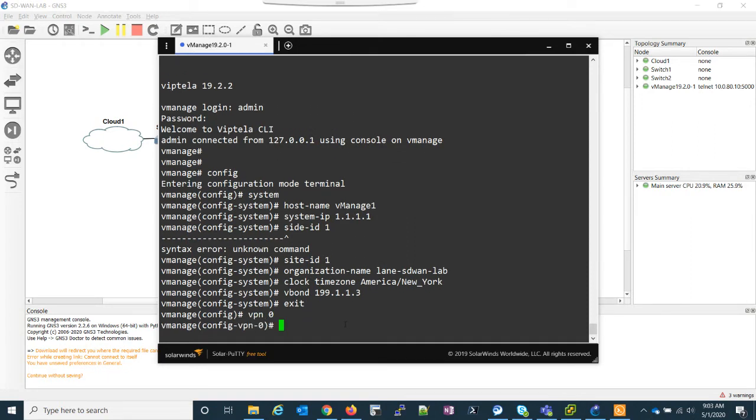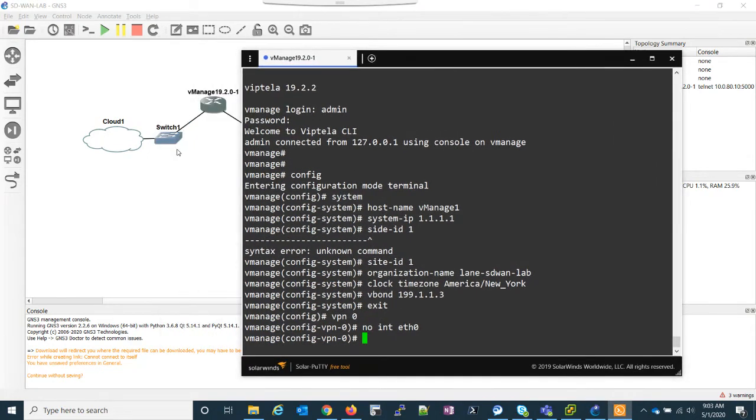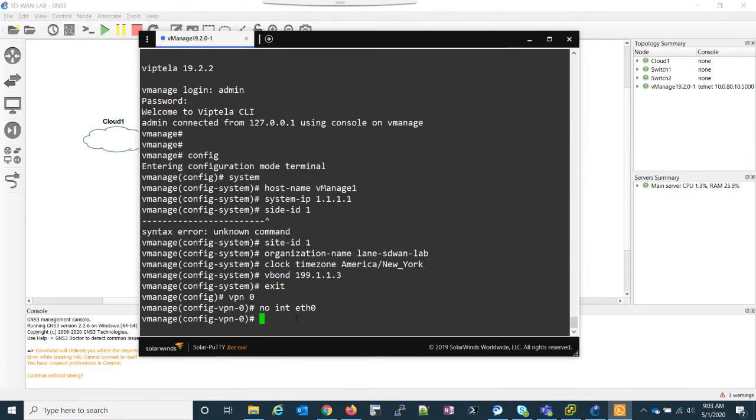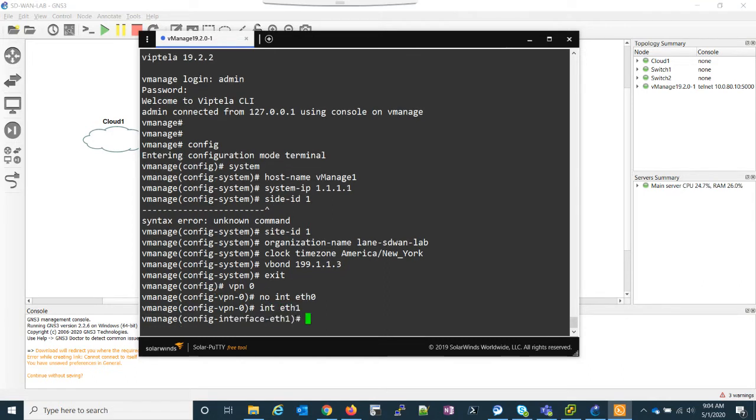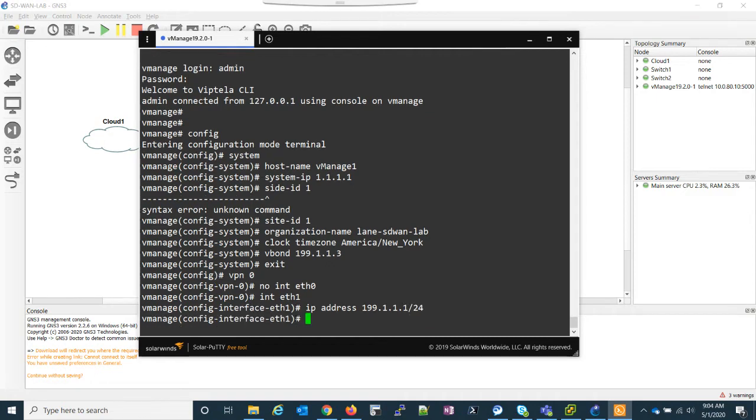So what I need to do first is take ethernet zero out, because we put ethernet zero, if you remember correctly, we put ethernet zero back here to our management network. So I'm going to take ethernet zero out, go ahead and take ethernet one, and apply an IP address. I'll put it on that same subnet as my vBond. And I'll do a slash 24. And then we have to make it a tunnel interface.